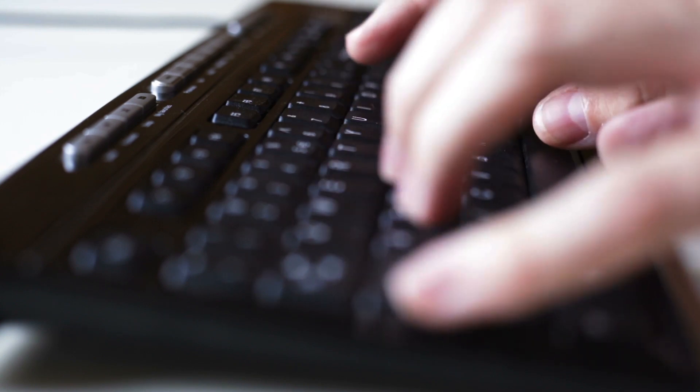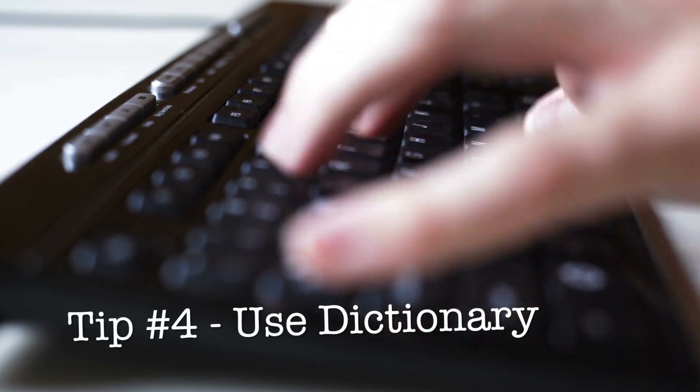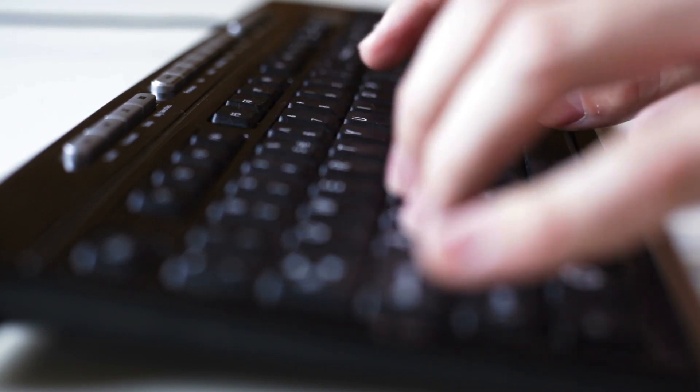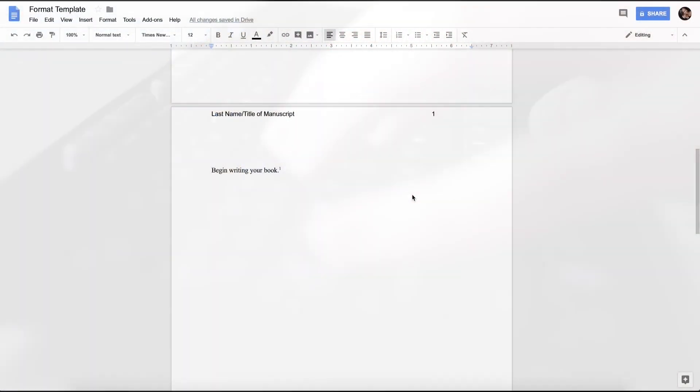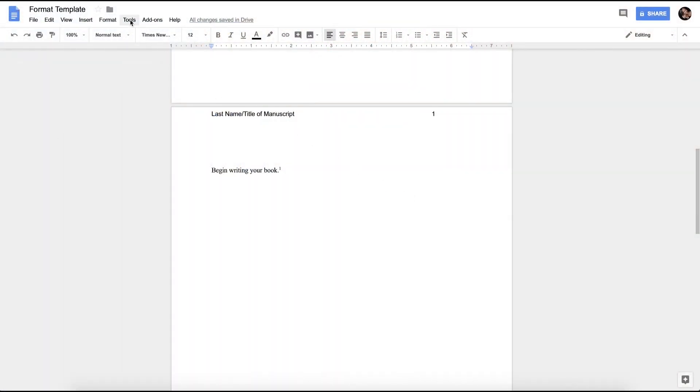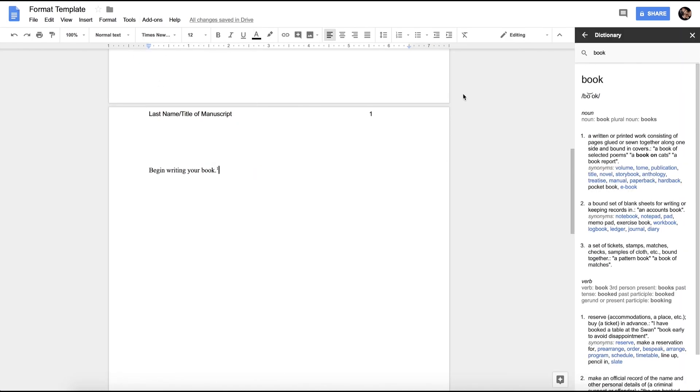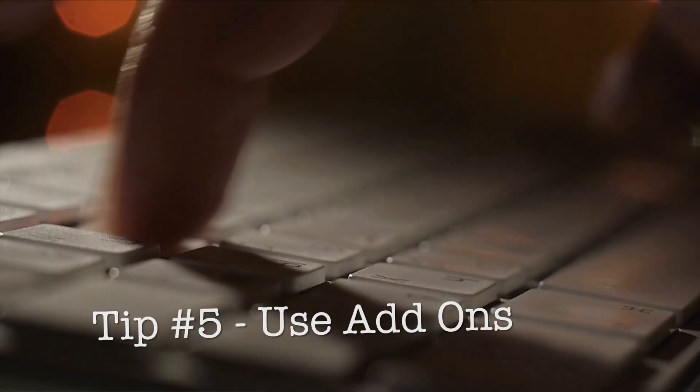Tip number four is to use the dictionary option already built into Google Documents. If you're looking for a definition of a word, all you need to do is go into the tools section, scroll down to the dictionary, and it will pop up over here to the right, and you can find the definition for any word that you've highlighted within your document.